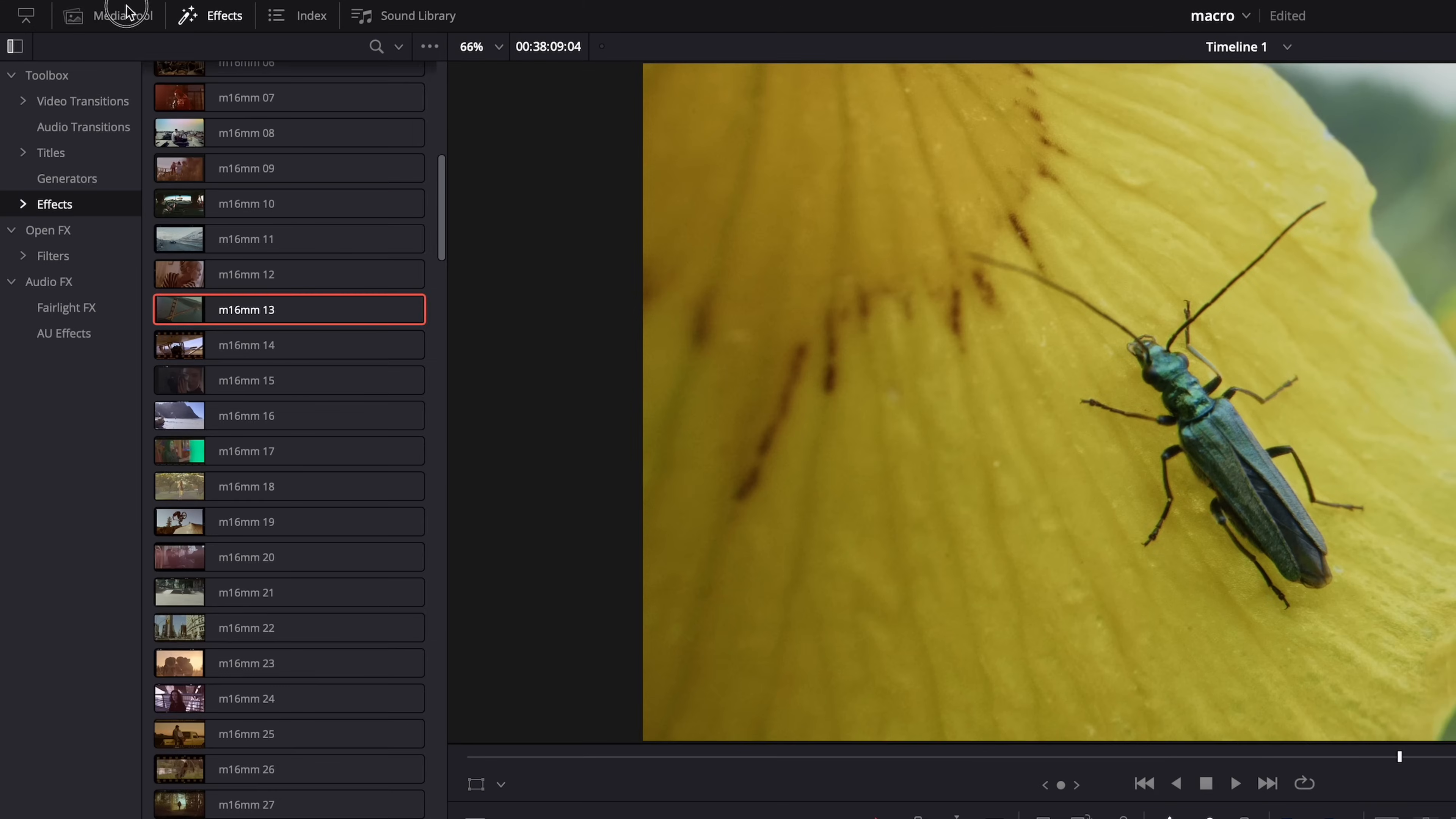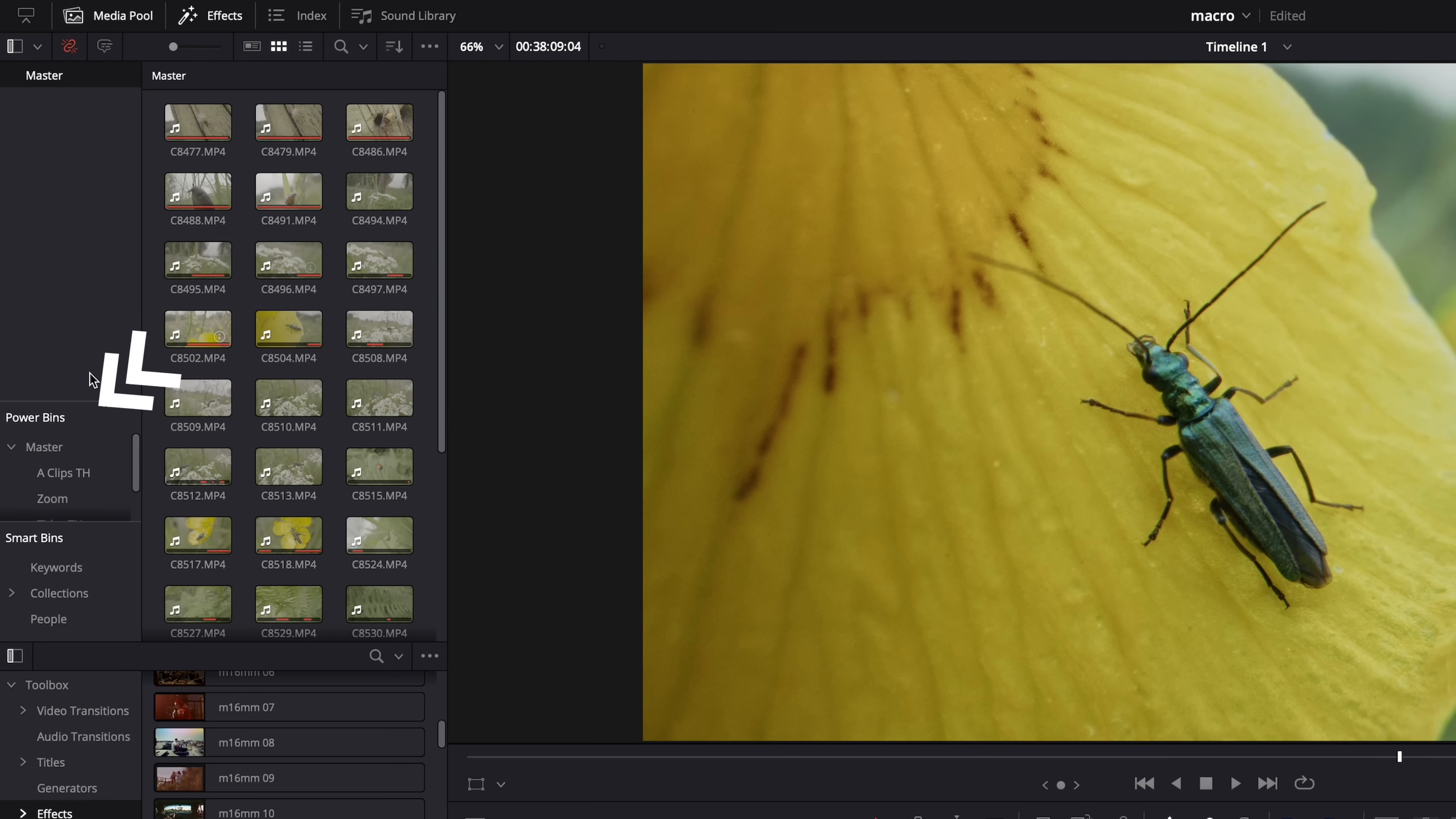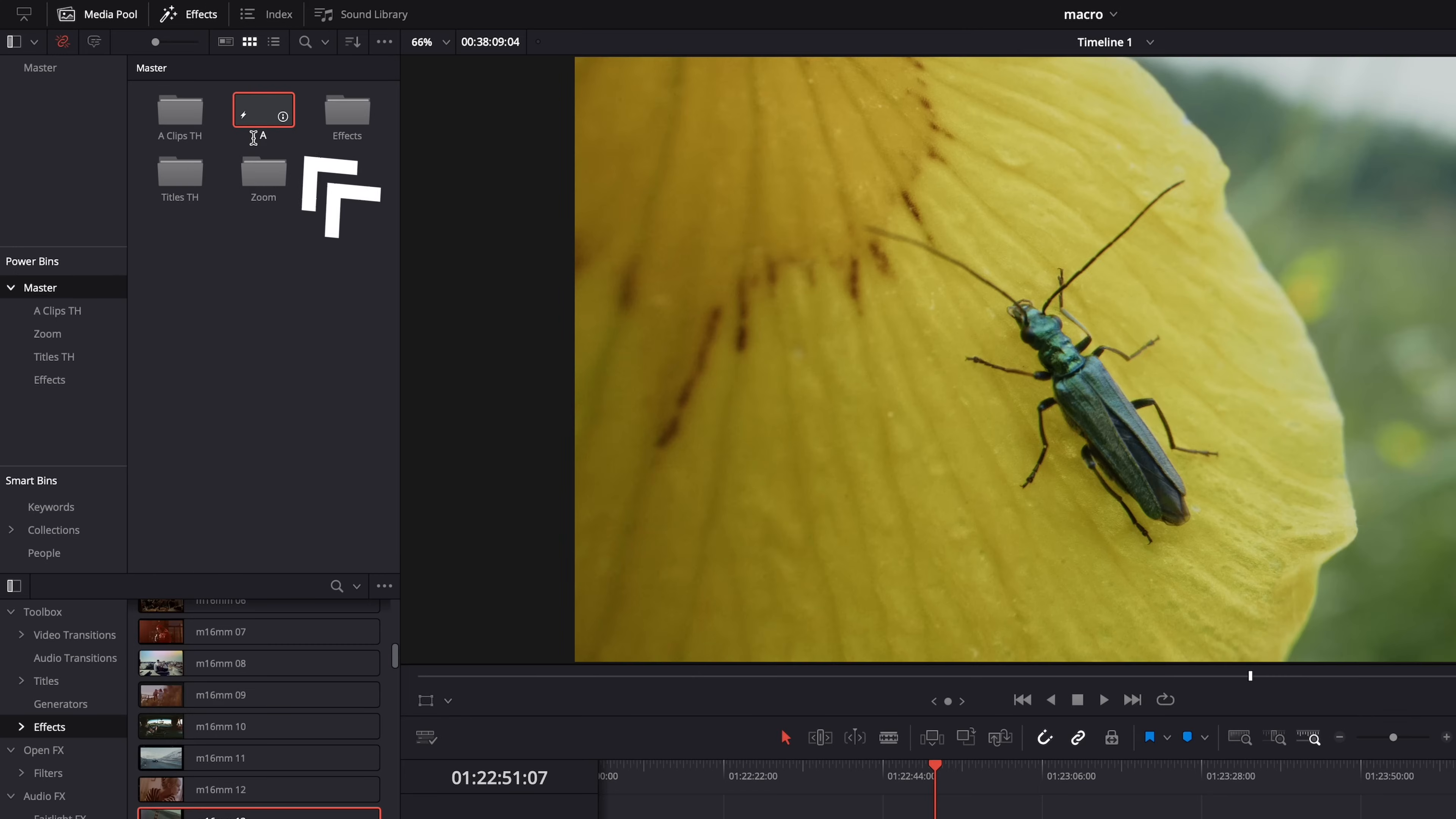In the media pool, just hit the three dots here, select show power bins, and then just drag your adjustment clip containing all your effects and adjustments to the power bin. And now it will be saved there and you can use that adjustment clip in all your old and new projects.